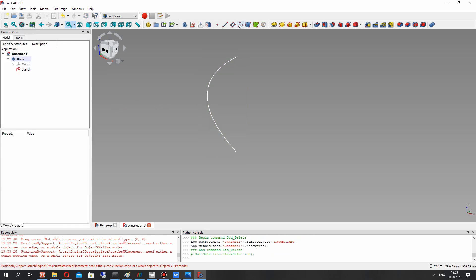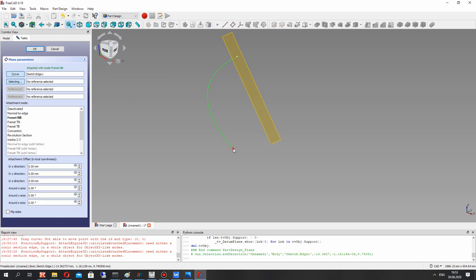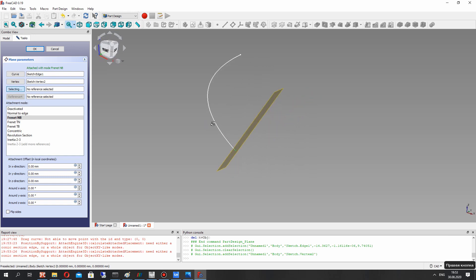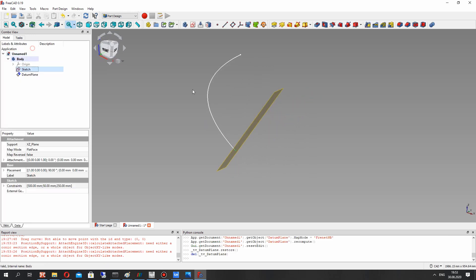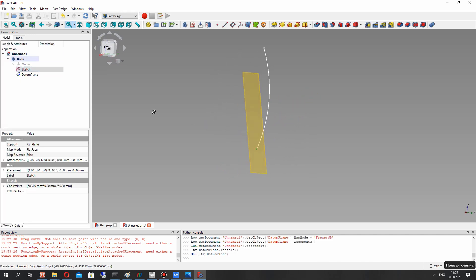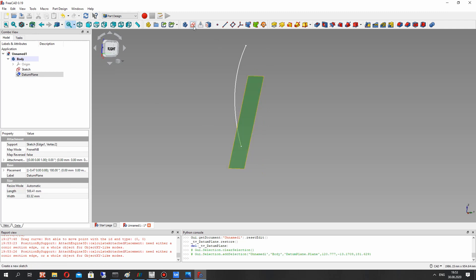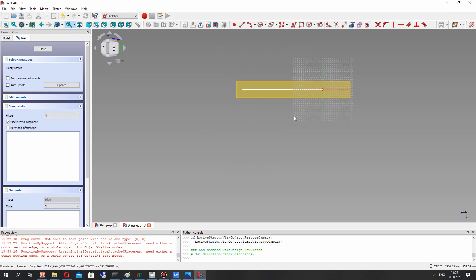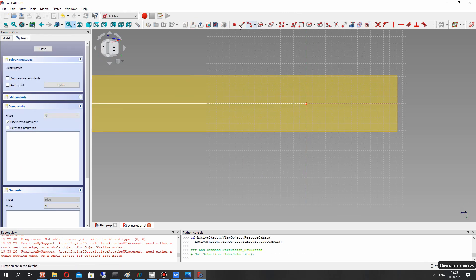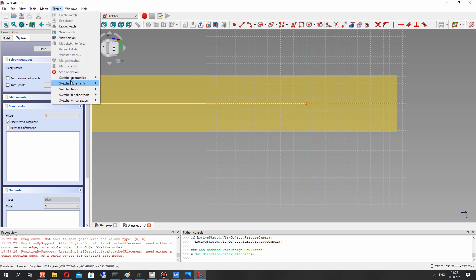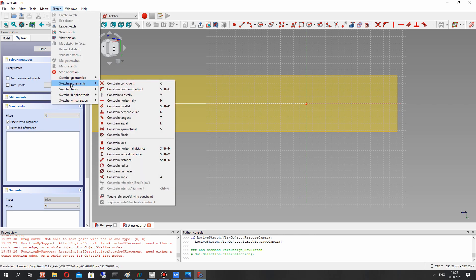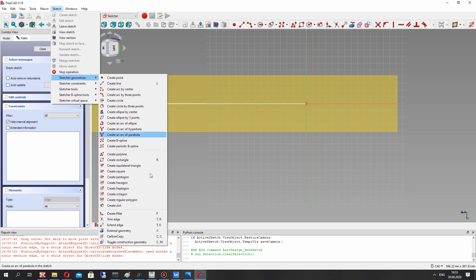This plane will have the normal direction to the sketch, to the curve of the blade or wind turbine. So for this plane let's create the airfoil, and I will create some random airfoil.